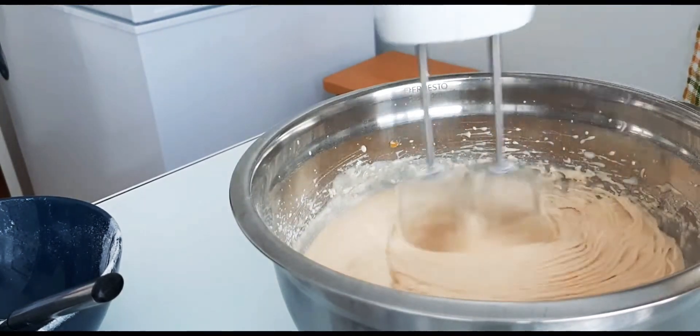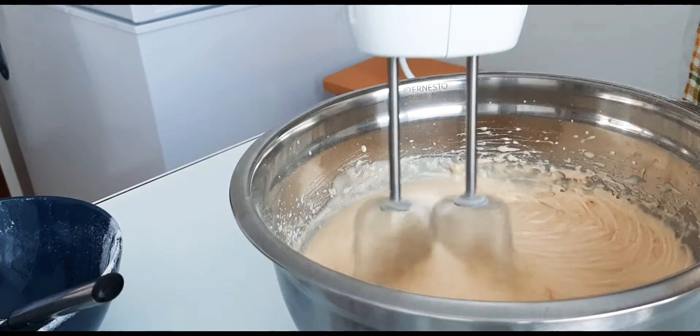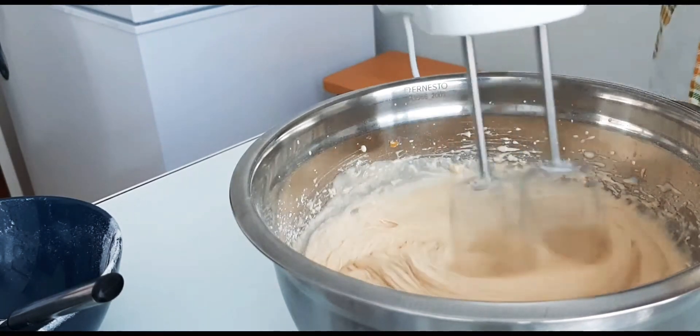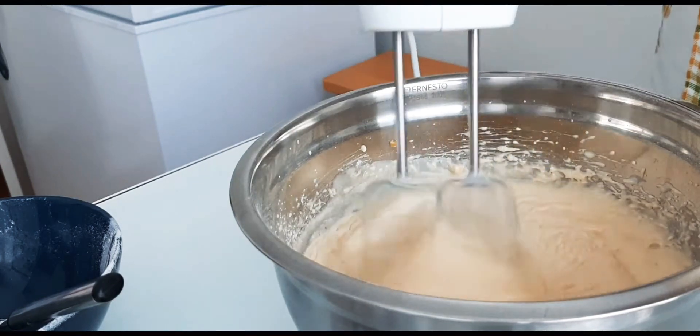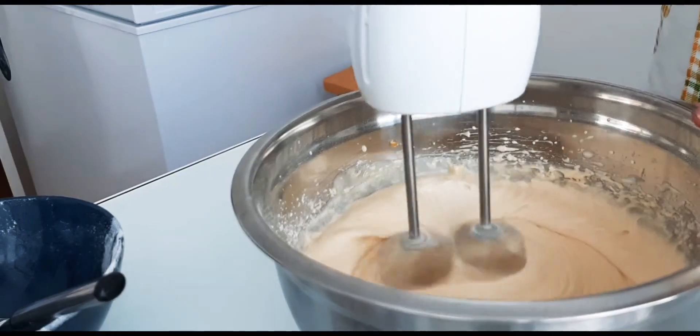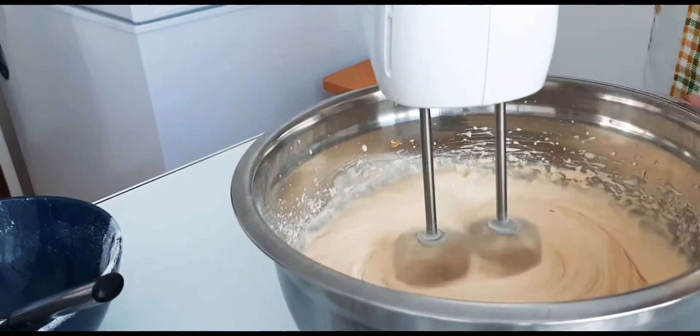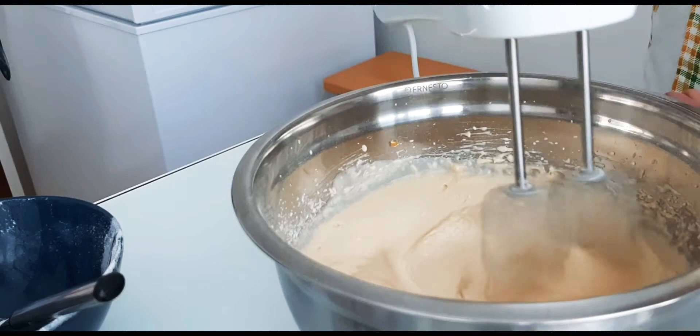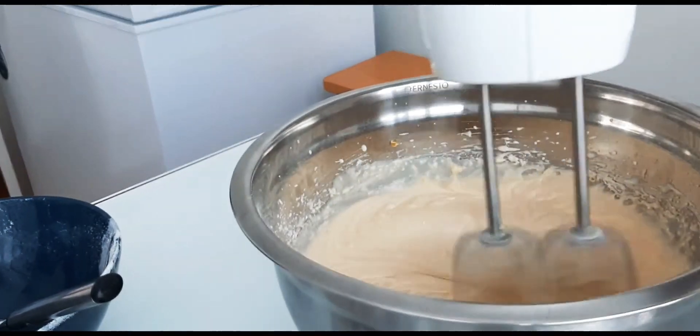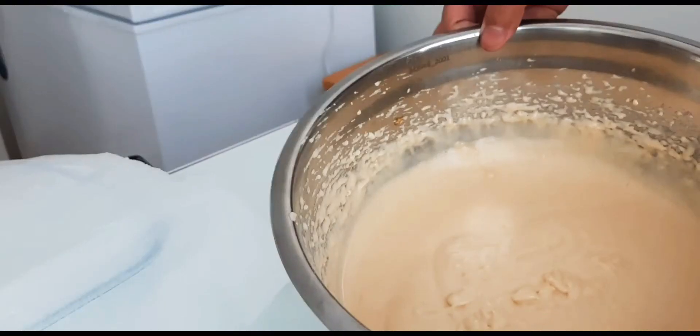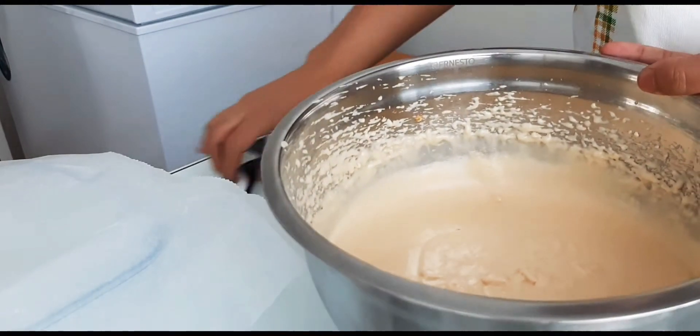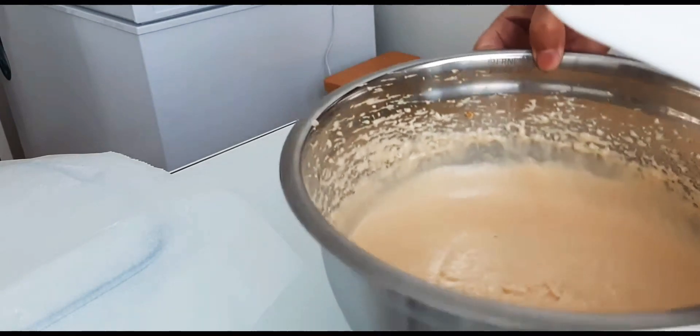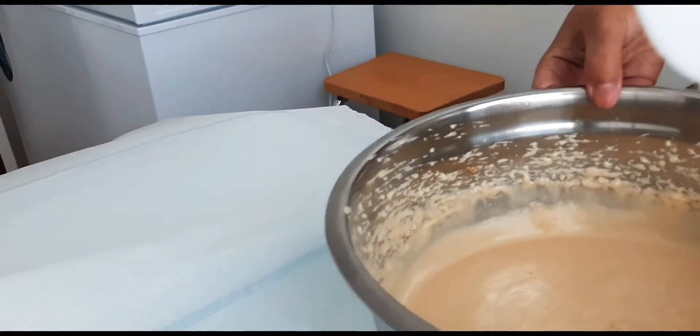So, we can use a spatula to mix. Not blend, but mix with a spatula.